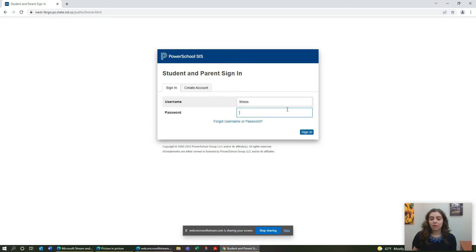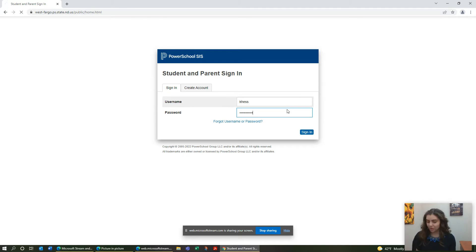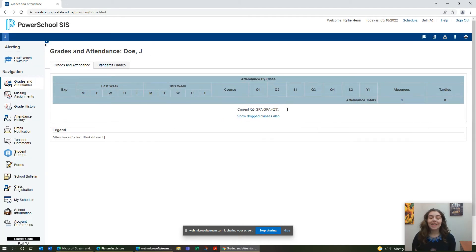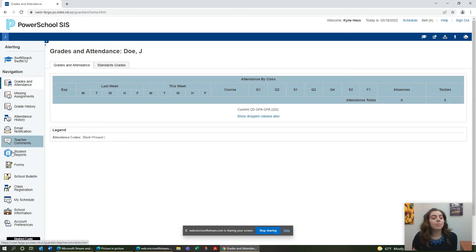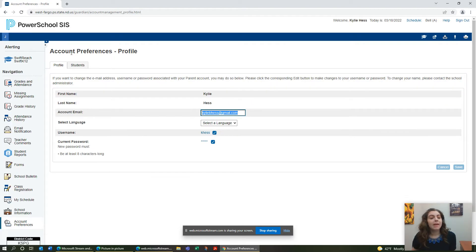So I'm going to log into mine. As you can see, I have Jay, who is my pretend child, and I need to add another kiddo. So I'm going to go down to Account Preferences and go to Students.